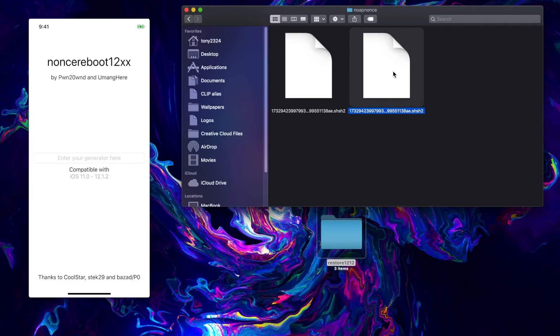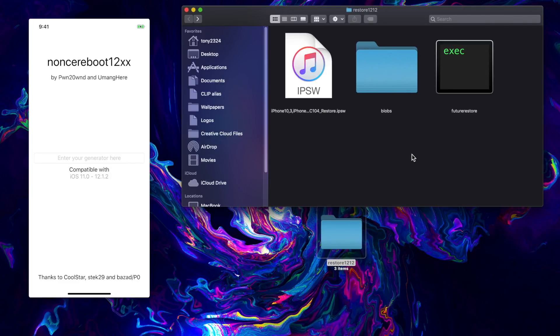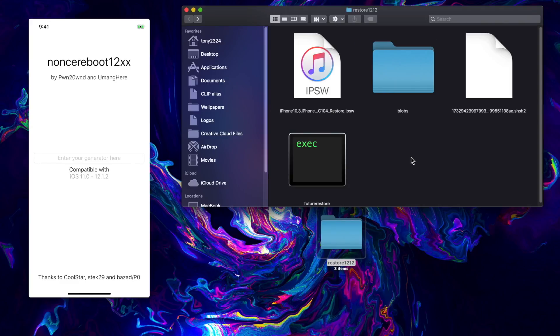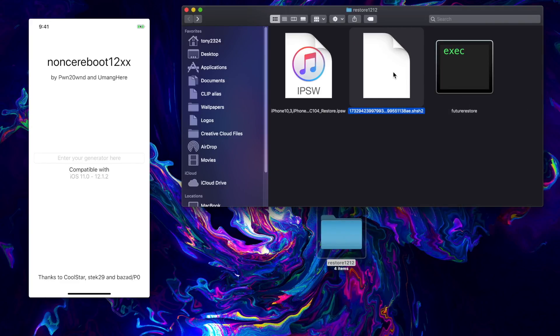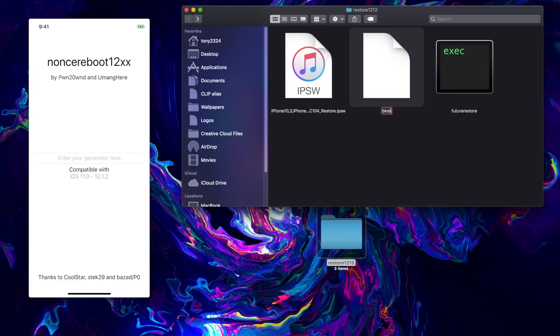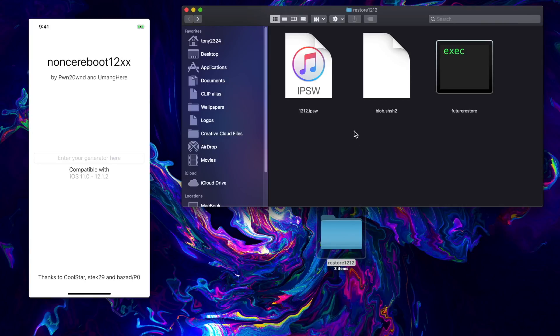I'm just going to copy that and then paste that back into here. We can get rid of all the other blobs, we just need this one. I'm going to rename it blob.shsh2 to keep things very simple. Again this is 12.1.2, so I'm just going to go 12.1.2 IPSW file to keep everything super simple and super neat.